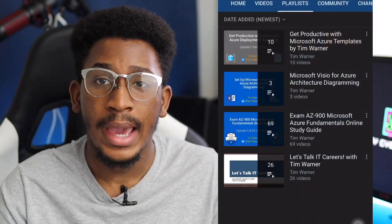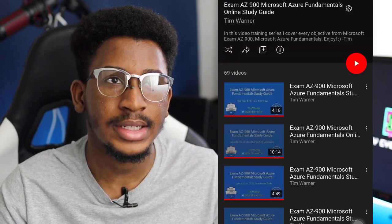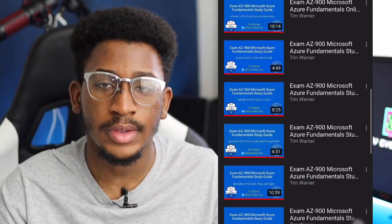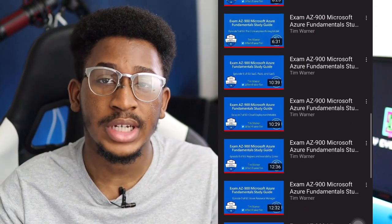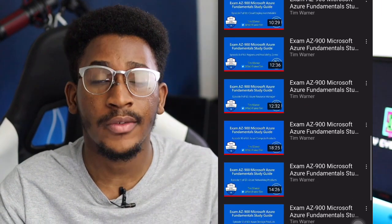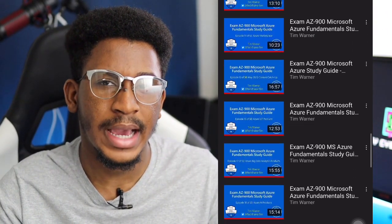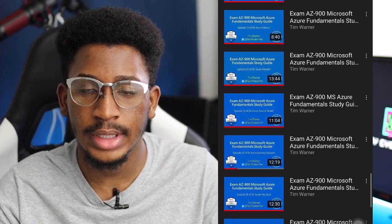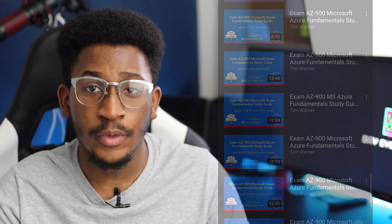The third resource I recommend is Tim Warner's YouTube playlist covering the AZ-900. This playlist is about 69 videos long and covers everything you need for this exam. Each concept is covered in short videos that you can easily assimilate, and it also includes some walkthrough videos in a lab format that can help you understand the concepts you're learning.